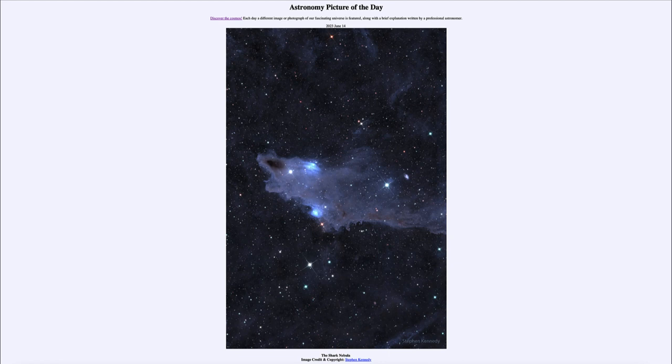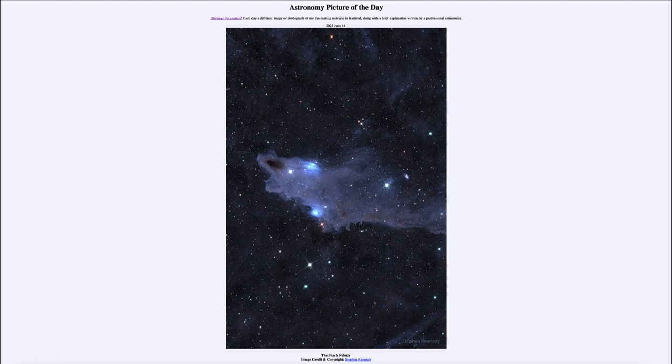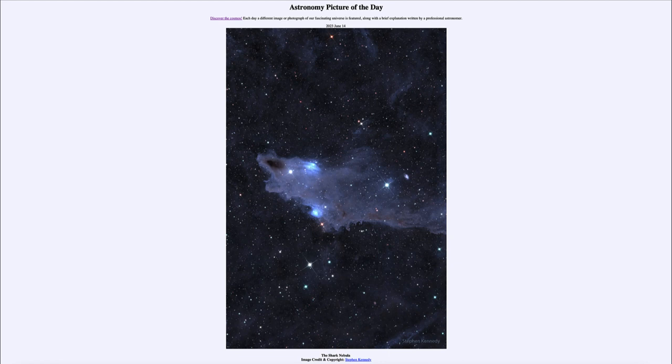Here we get to see not only the dark nebula of the shark, but also several emission nebulae and even a distant galaxy. That was our picture of the day for June 14th, 2023, titled the Shark Nebula. We'll be back tomorrow for the next picture. Until then, have a great day everyone, and I'll see you in class.